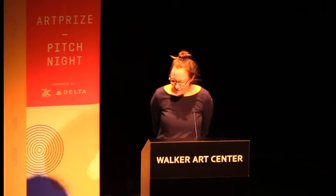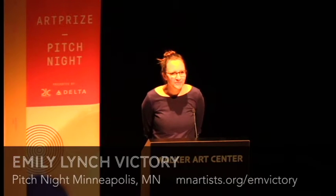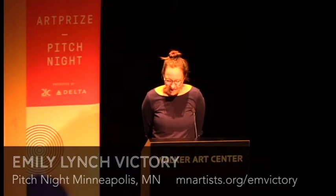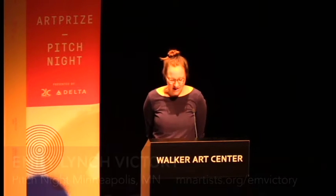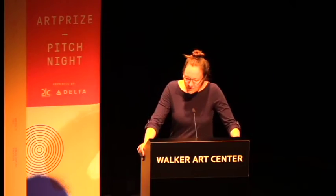All right. Emily Lynch Victory, former math teacher. Victory creates systematic rules and uses mathematical concepts as the basis of her installations. Art with math. This was great.